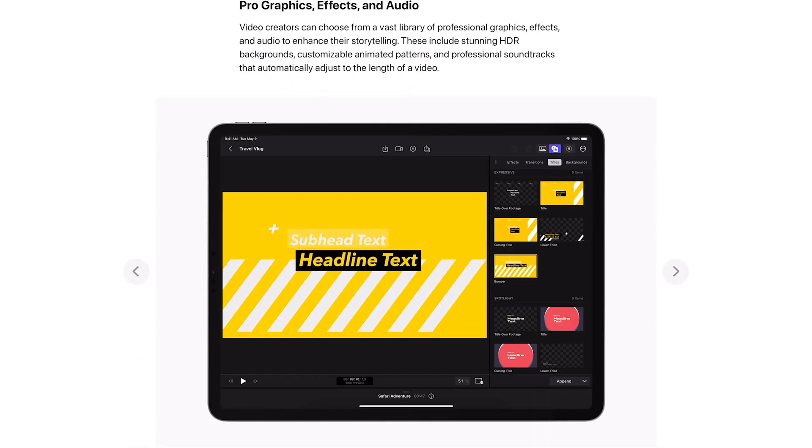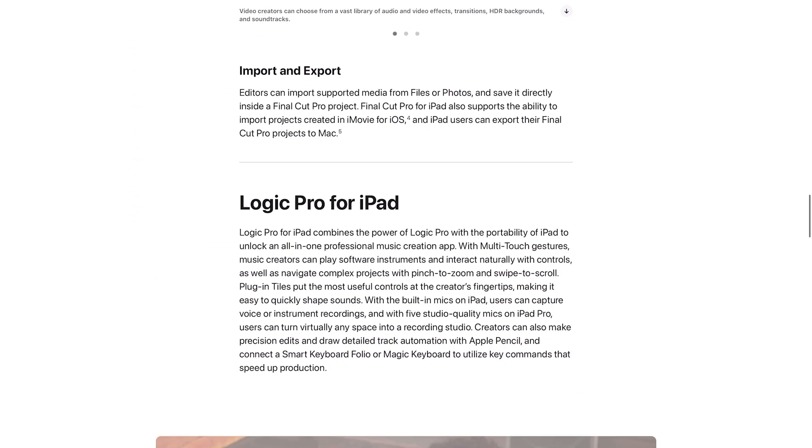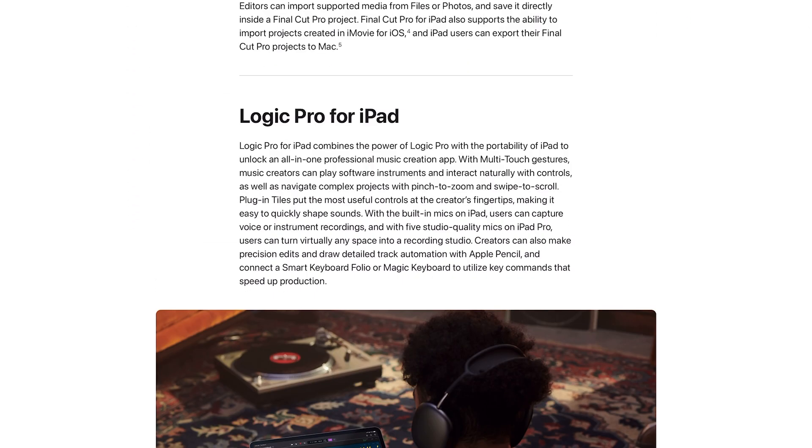Video creators can choose from a vast library of professional graphics, effects and audio to enhance their storytelling. These include stunning HDR backgrounds, customizable animated patterns and professional soundtracks that automatically adjust to the length of video. Editors can import supported media from files or photos and save it directly inside of a Final Cut Pro project.